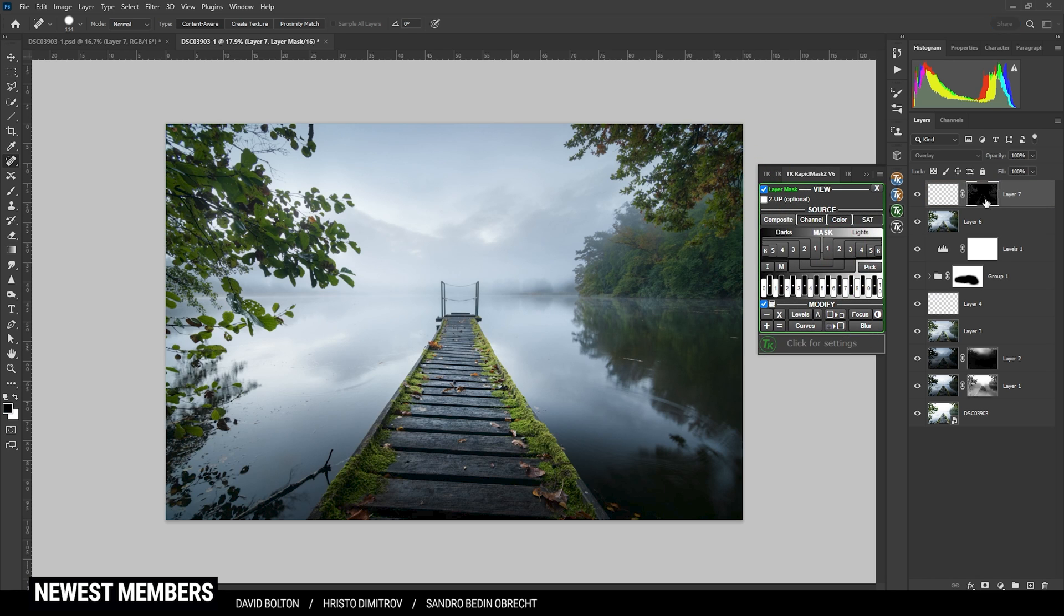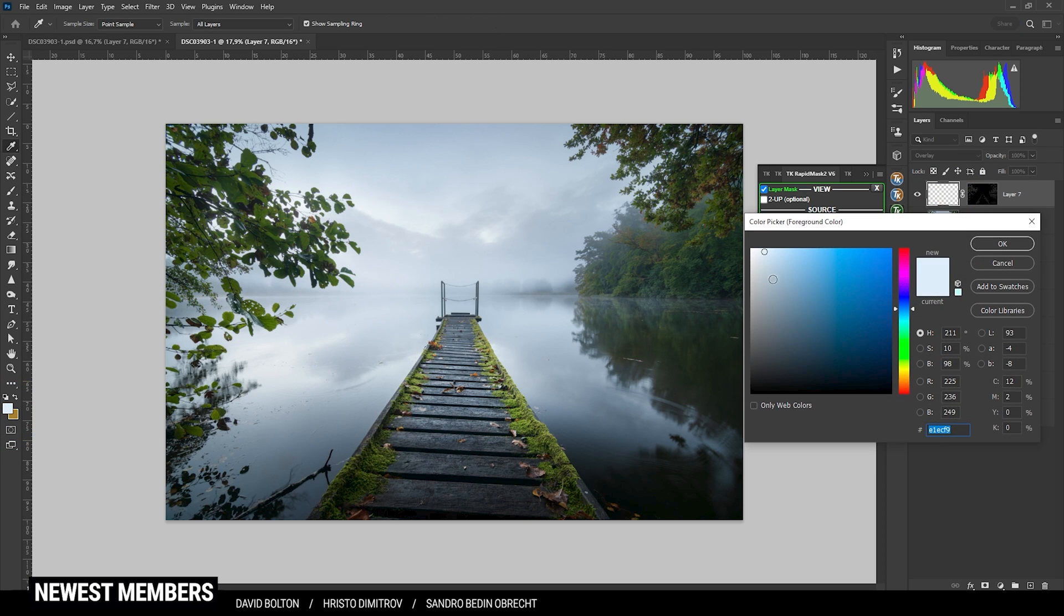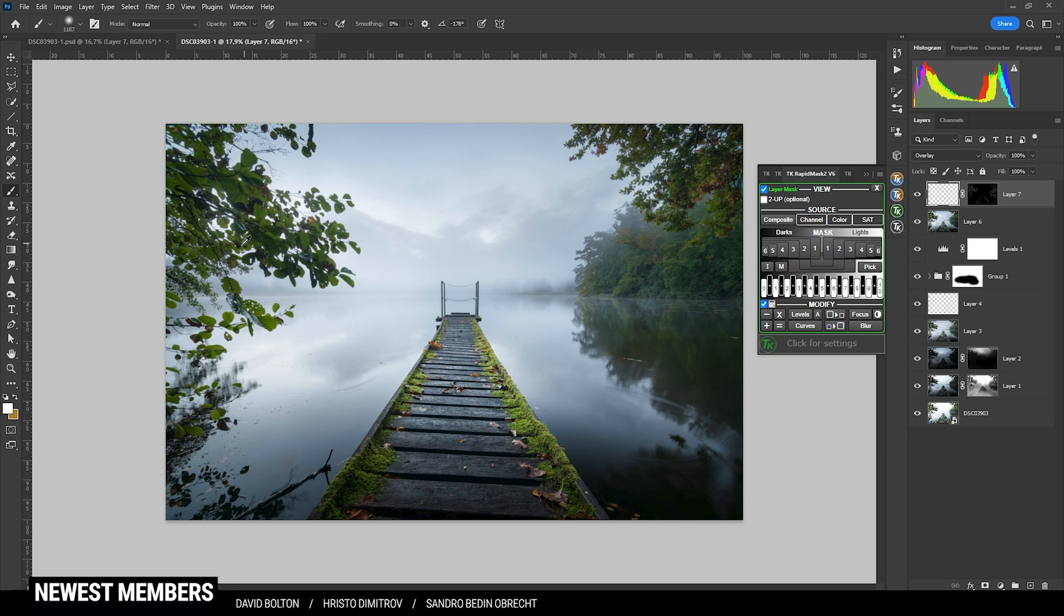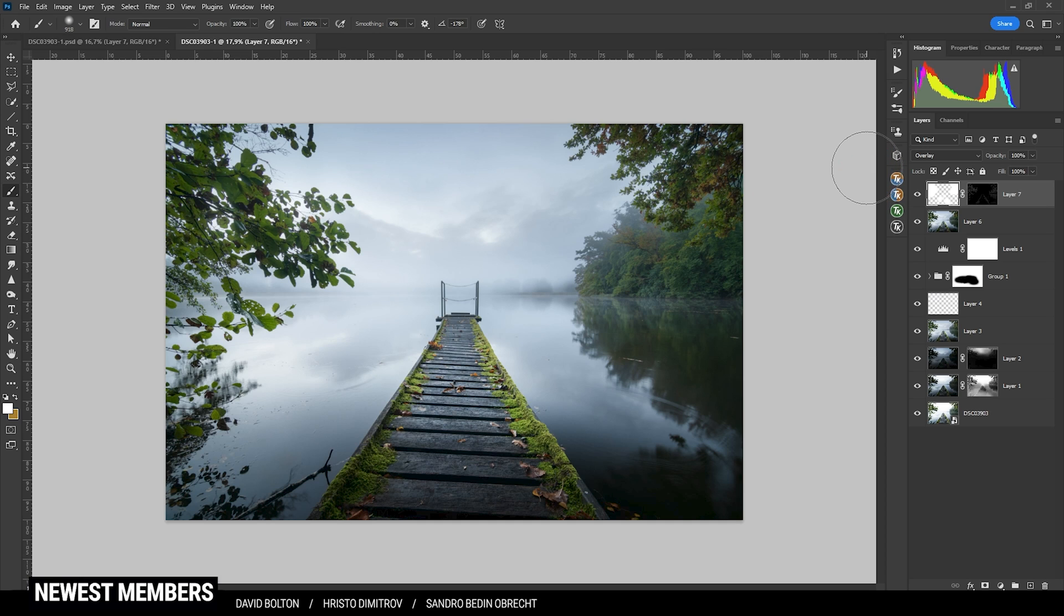And again, with the brush tool and the foreground color set to white, I am going to paint over the green areas to just brighten them up slightly. All right. That looks much, much better.